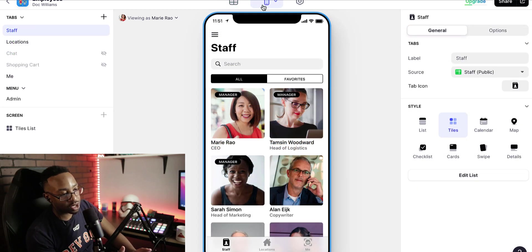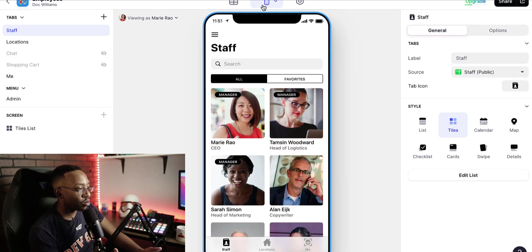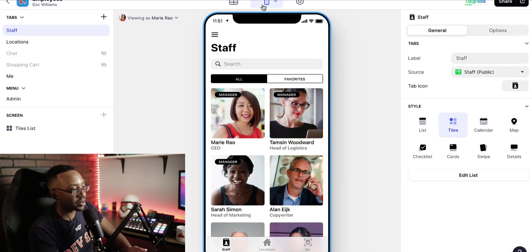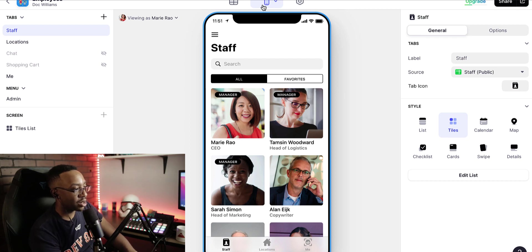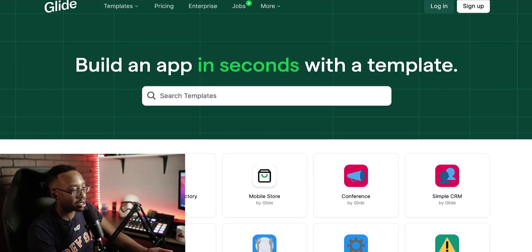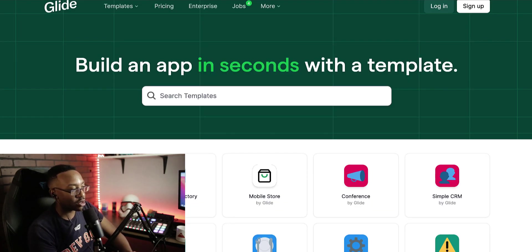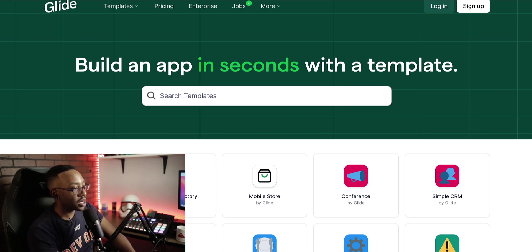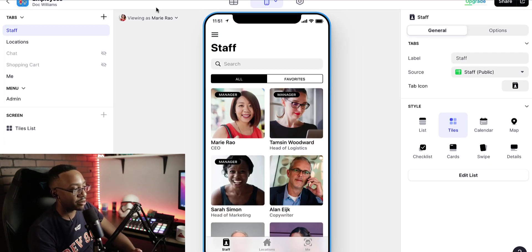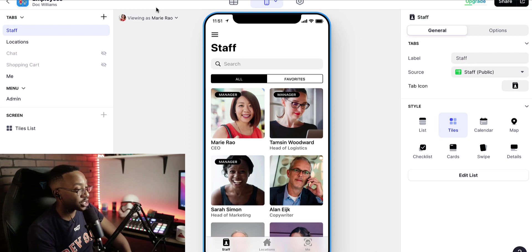In the comment section down below, let me know what kind of features you're looking for in Glide or what type of templates you're thinking about using or want to get started with. If you want more videos about Glide or very specific topics, let me know in the comment section down below.